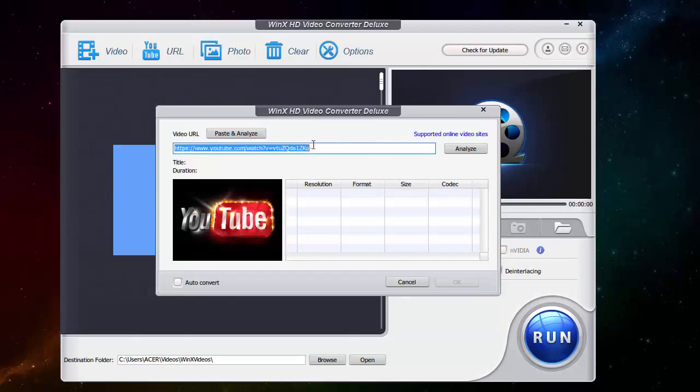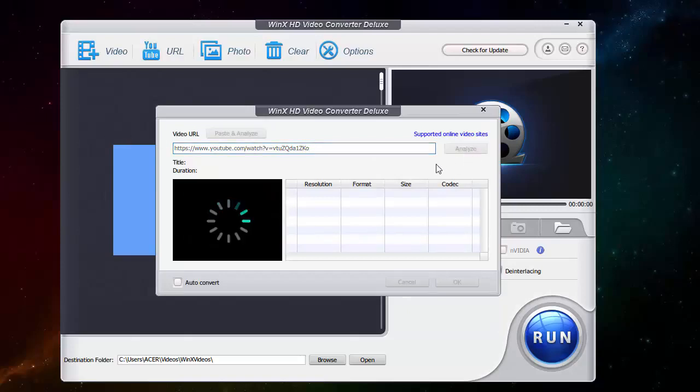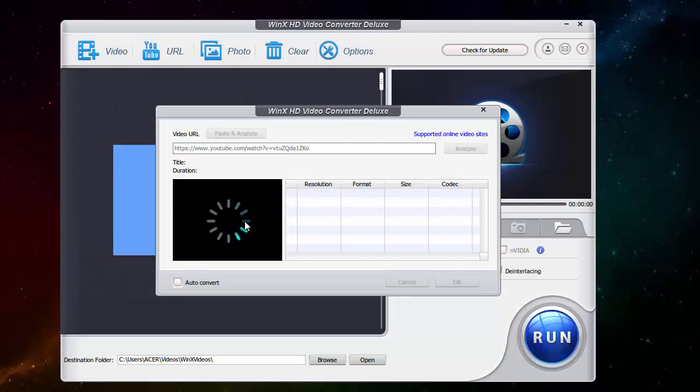I'm going to paste a video here which is my latest video, I'm going to analyze it. You can see there is also an option to auto convert the video. So I'm just waiting for it to analyze it.